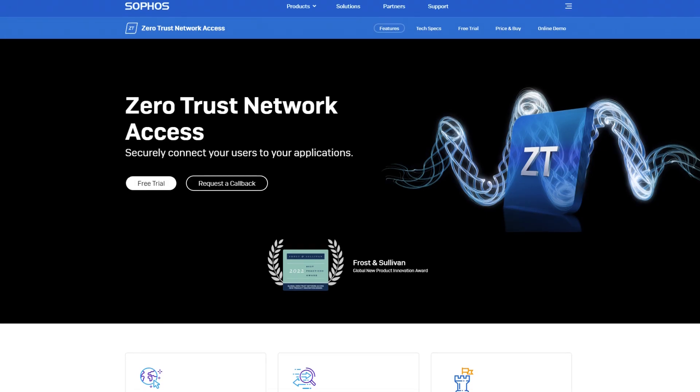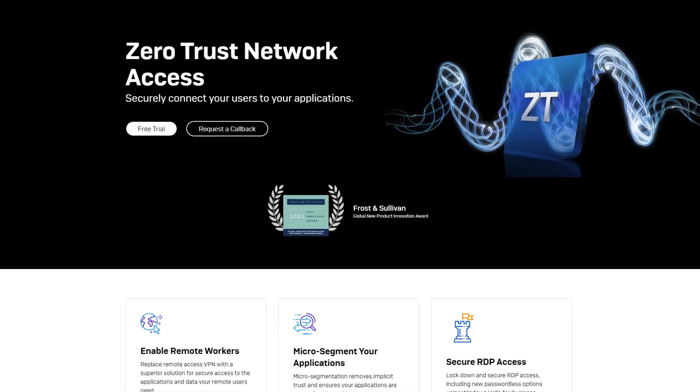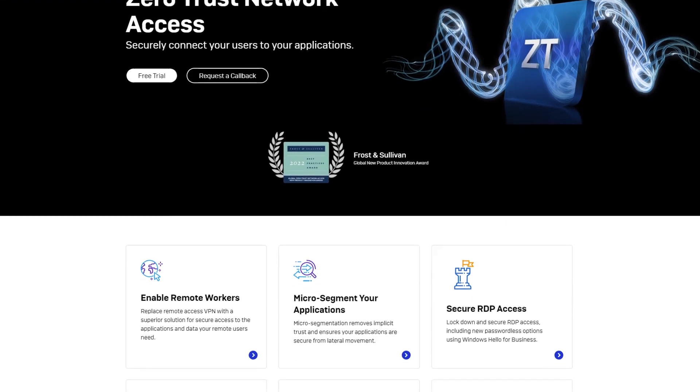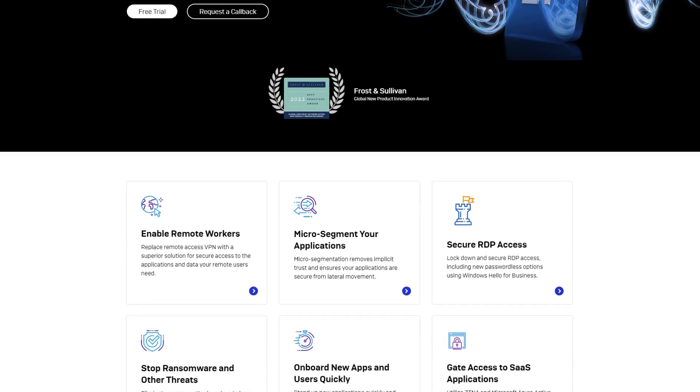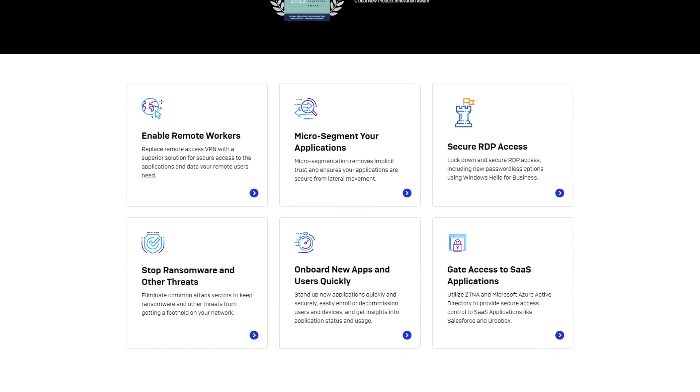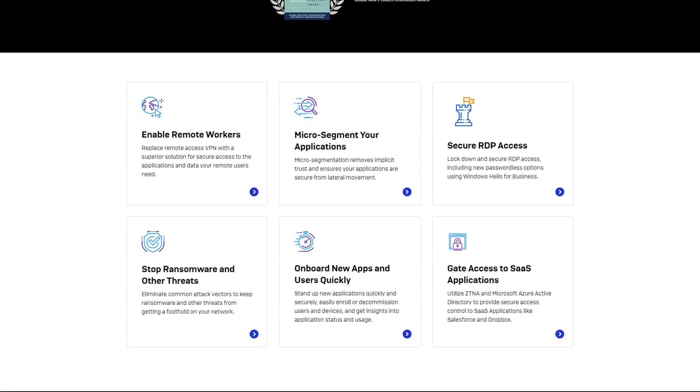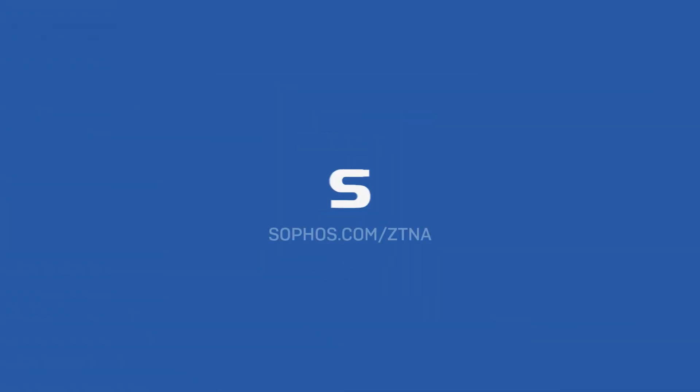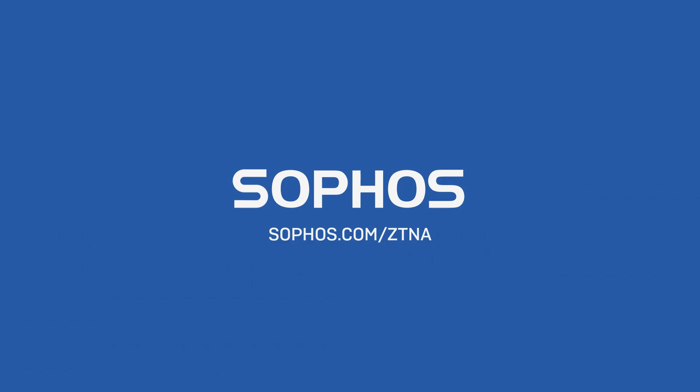ZTNA is a game-changer for remote access, and Sophos provides the best end-to-end protection for remote workers, their identities, and your networking applications. Check it out today at Sophos.com/ZTNA.